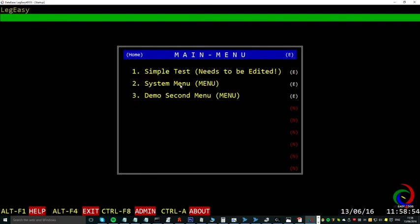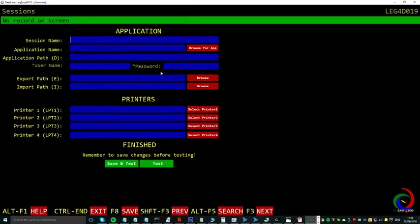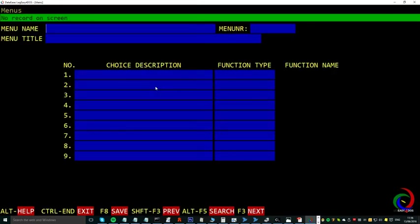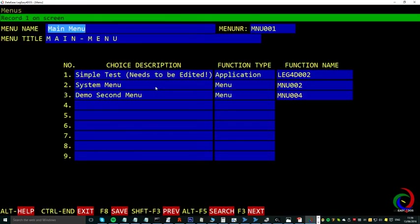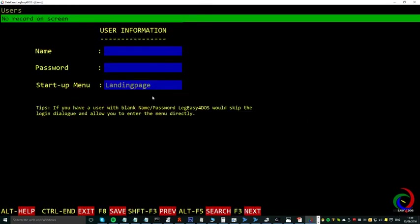If you click on this one, you see that we have the sessions, the menus. This is the main menu we can edit, and we have the users.